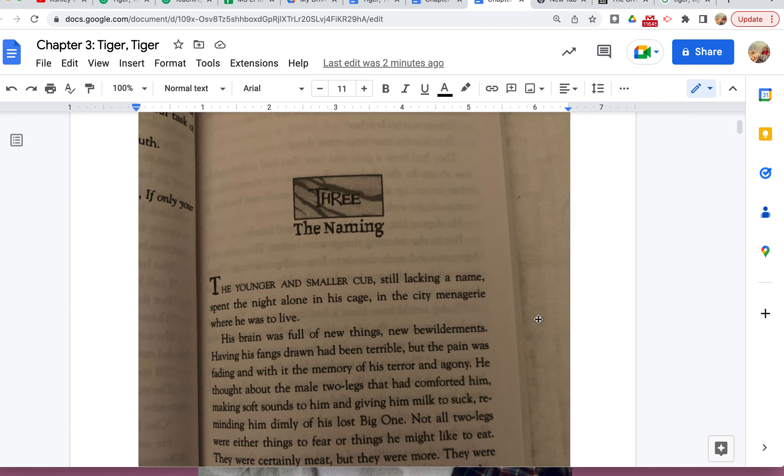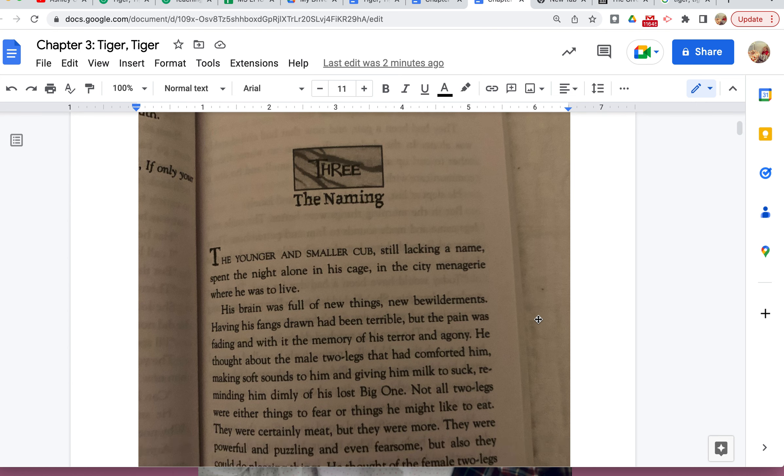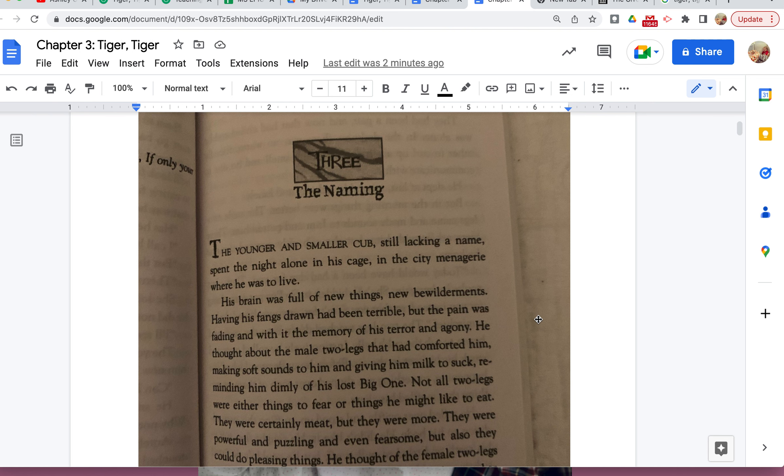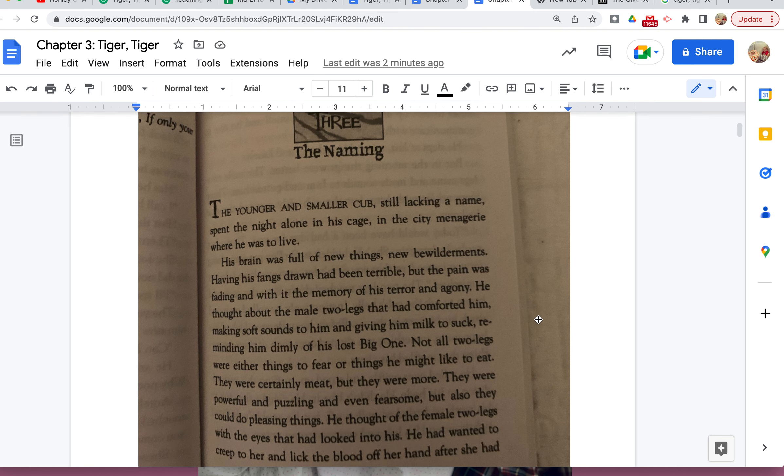He thought about the male two-legs that had comforted him, making soft sounds to him and giving him milk to suck, reminding him dimly of his lost Big One. Not all two-legs were either things to fear or things he might like to eat. They were certainly meat, but they were more. They were powerful and puzzling and even fearsome, but also they could do pleasing things.